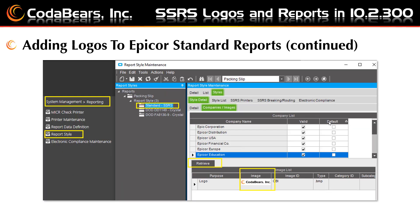Adding logos to the Epicor standard reports. Next, you would open one of the standard reports that Epicor has the option for logos to be added, which includes the packing slip, purchase order, sales order acknowledgement, AR invoice, customer or supplier statements, reminder letters, or debit memos. You would open them in report style maintenance.